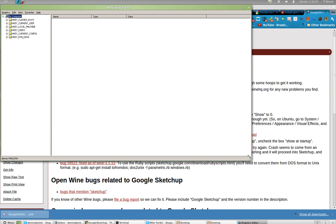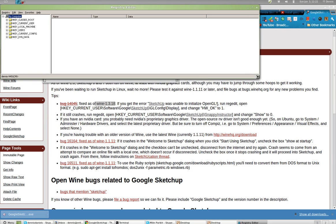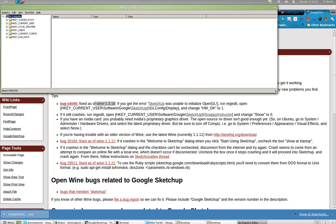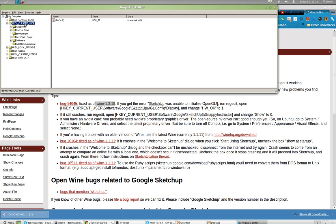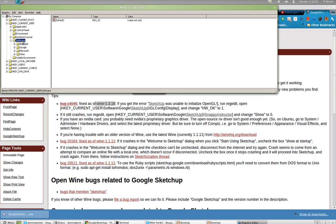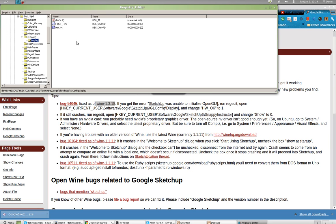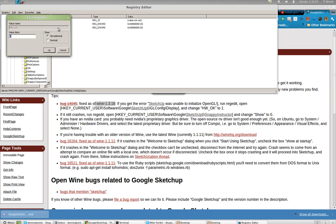All right. So I'm looking for HKEYCURRENT User. HKEYCURRENT User. Software. Google. SketchUp 8. And GL config display. GL config display. And now I need to change to one. Value data one. And I click OK.